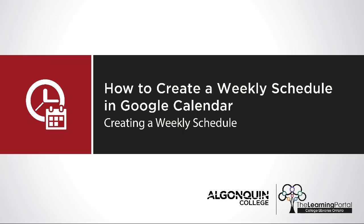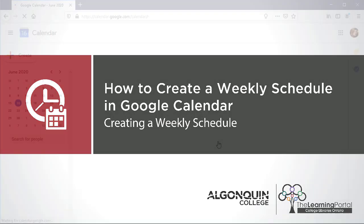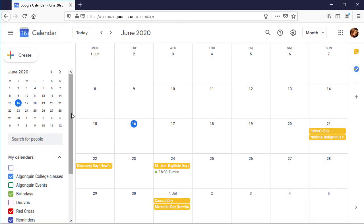How to create a weekly schedule using Google Calendar. If you have a Google account, you can schedule your week using Google Calendar.